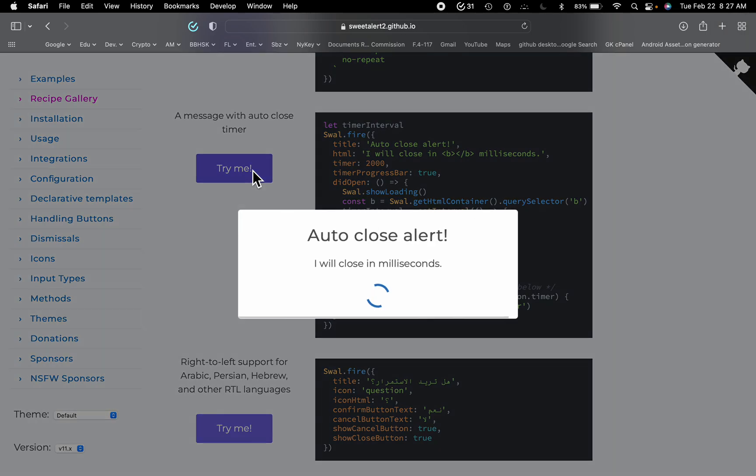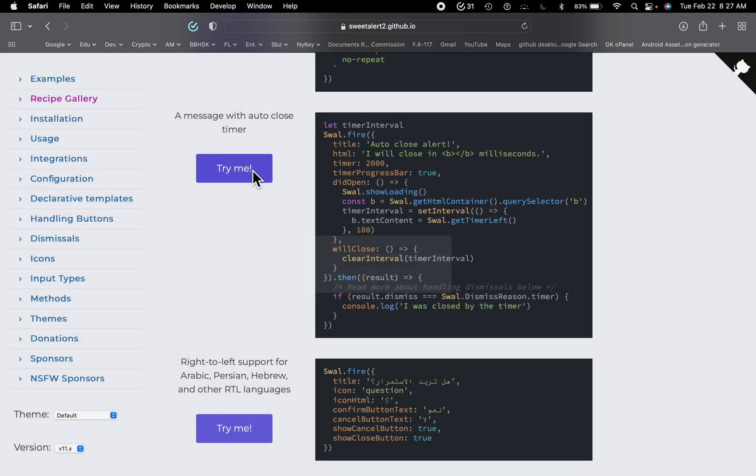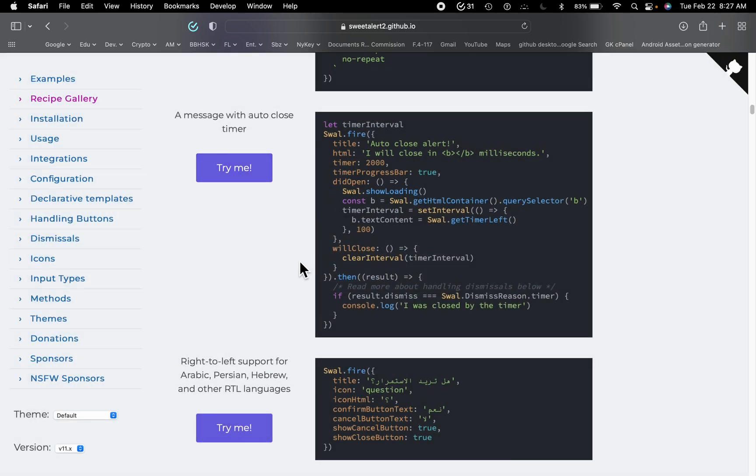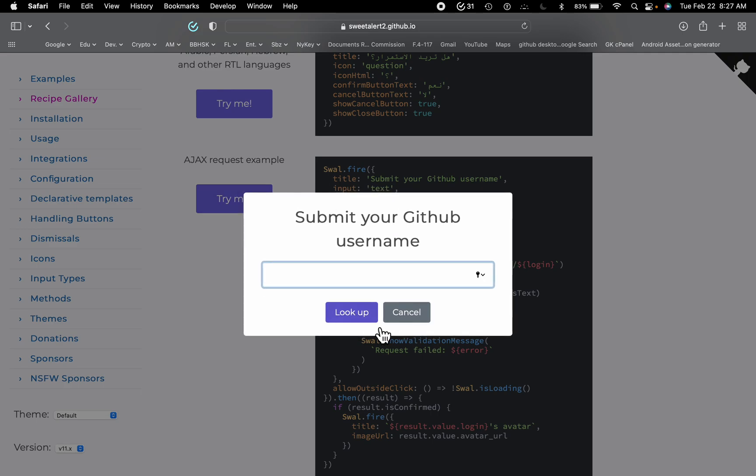If I go down here, we have a message with auto-close timer, and closed. Okay, great. We can also call some Ajax request inside the alert pop-up.